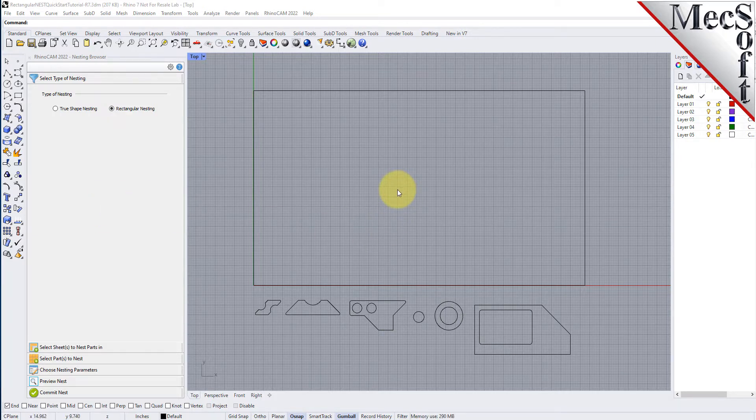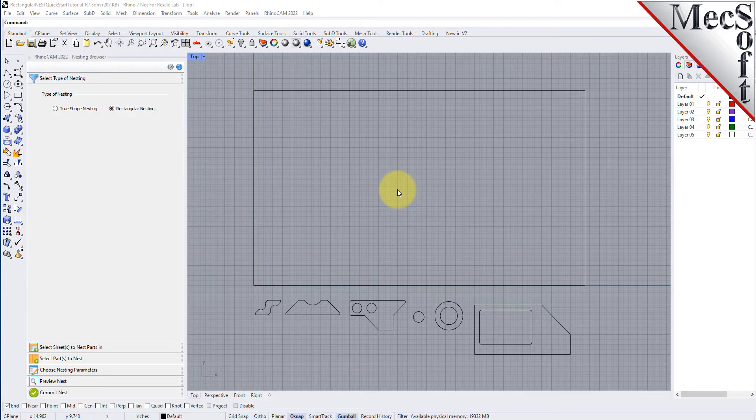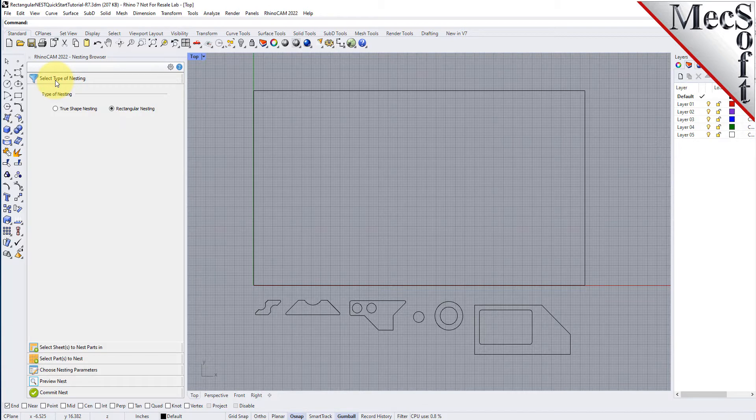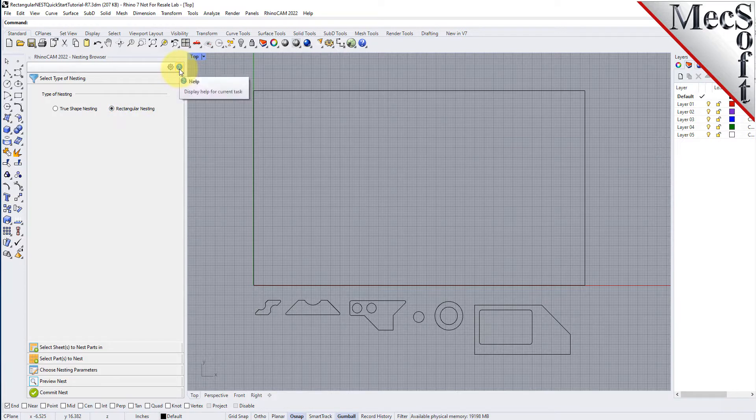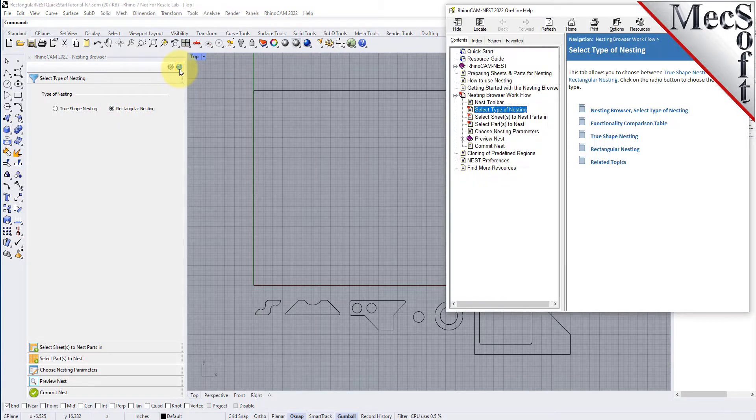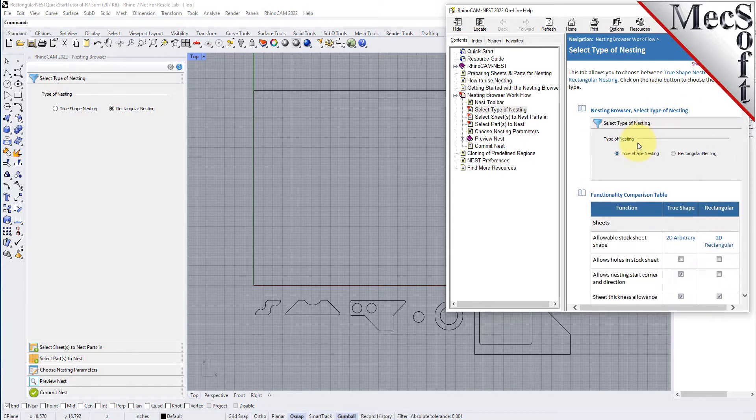Now, from the nesting browser, choose the Select Type of Nesting tab. In this guide, we will be demonstrating rectangular nesting, so we will select that option. You will notice a Help button located on each tab of the nesting browser. Selecting it will display documentation for each option on the active tab.